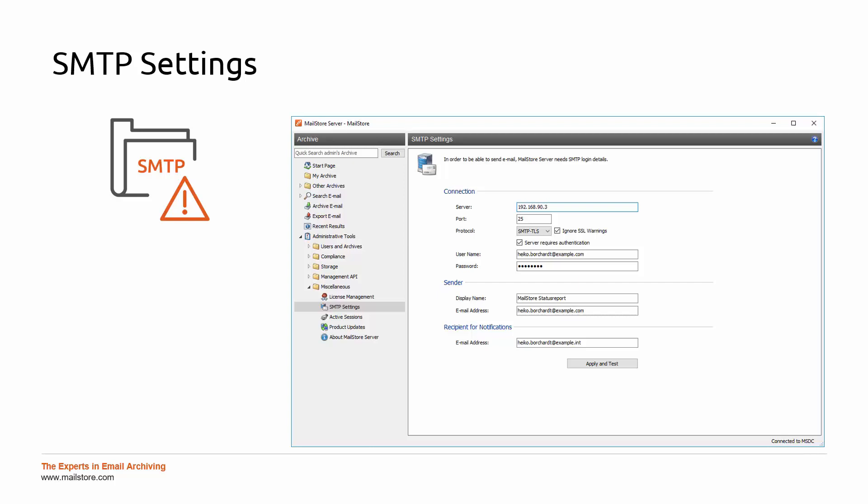Please note that MailStore status reports don't replace active monitoring. Thanks for watching and until next time.